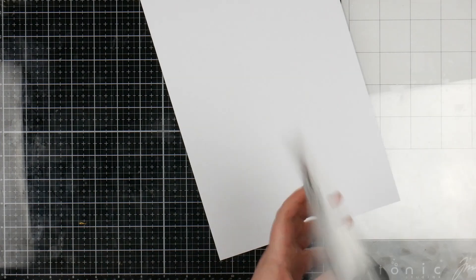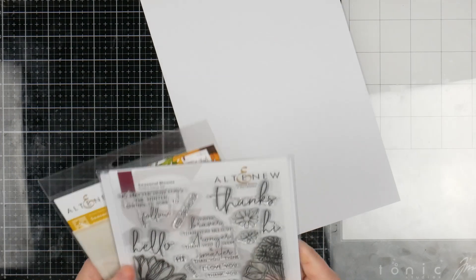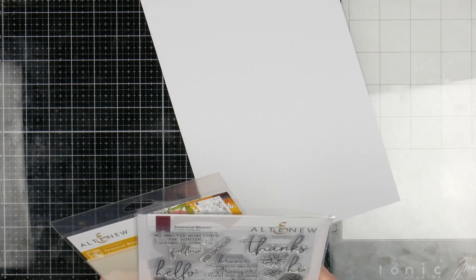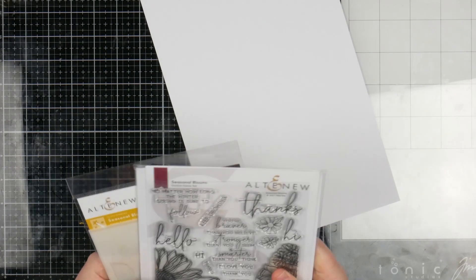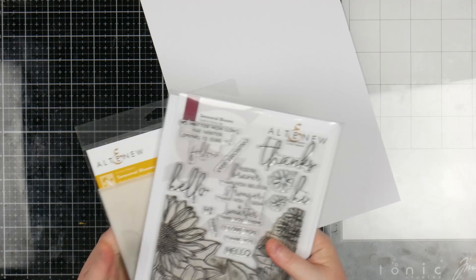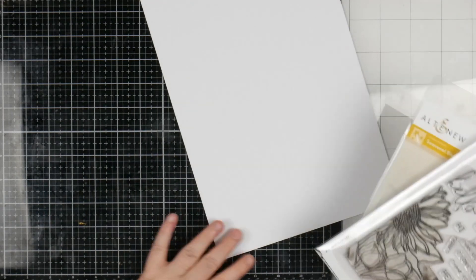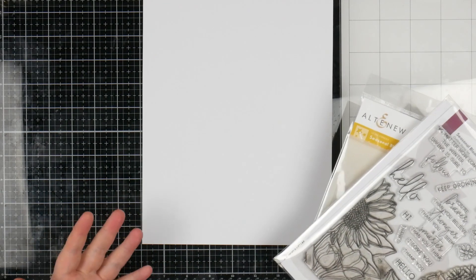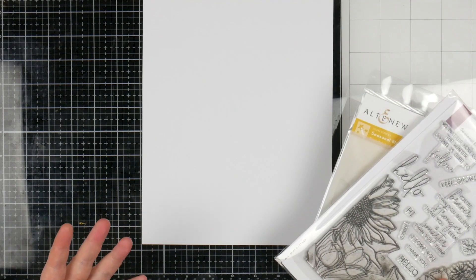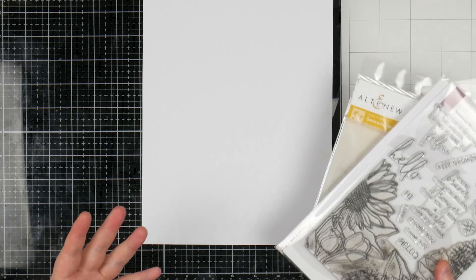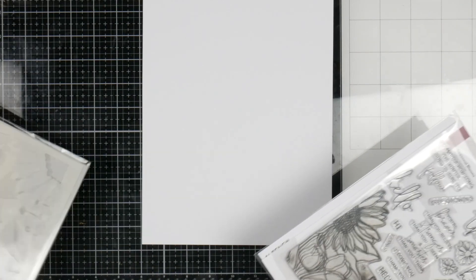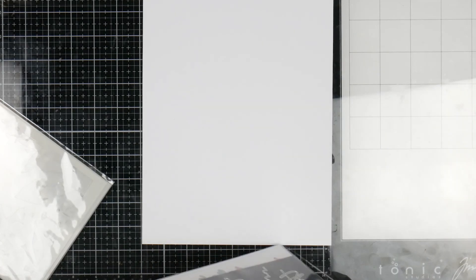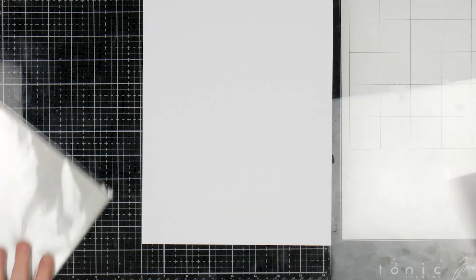Alright, so I wanted to use this gorgeous Seasonal Blooms stamp set that I got the other week in my haul. But I didn't want to make a card because I've made a lot of cards recently. So I thought, you know what I haven't done? I haven't made a Memory Dex card in a really long time. So let's play with this instead.